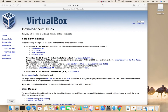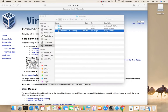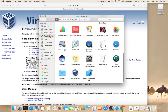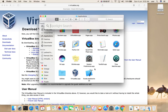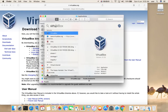Then go to Finder, then Applications. There you can see the VirtualBox app. Or you can search for it — like this, type VirtualBox.